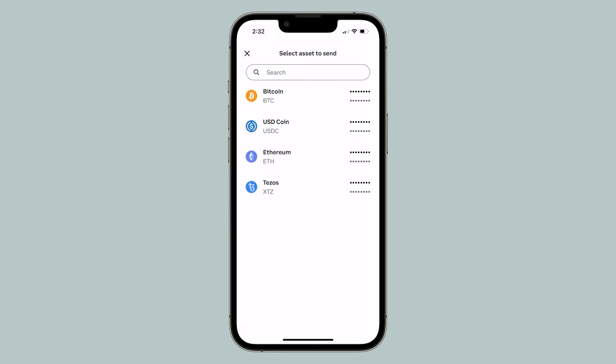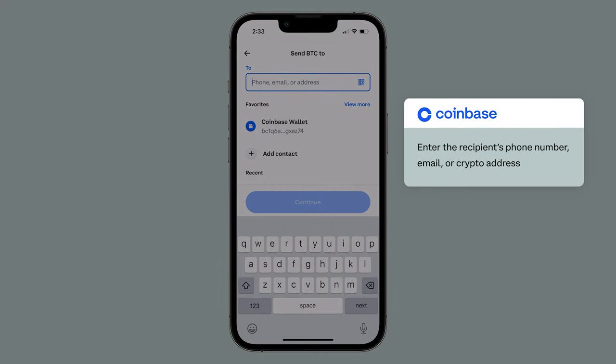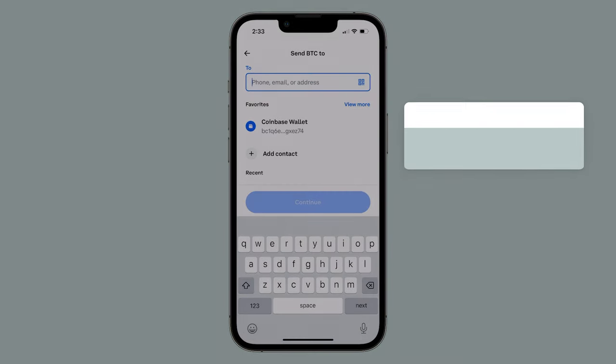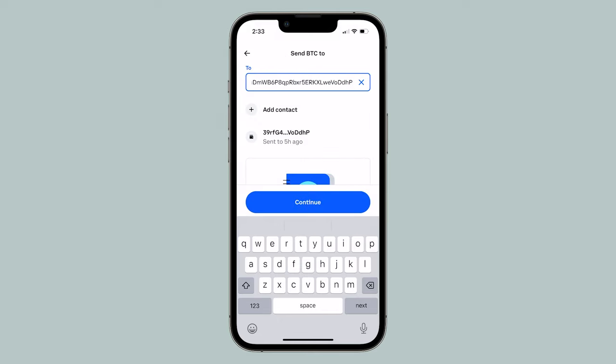Select the asset you'd like to send and who you would like to send this crypto to by entering either their phone number, email, or crypto address. Then, tap Continue.